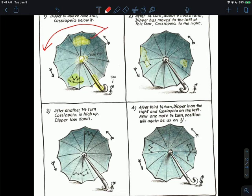So the Big Dipper is here, now it's down here, now it's down here, now it's down here - it just keeps going around and around. And this is sort of an analogy of the Earth's rotation.